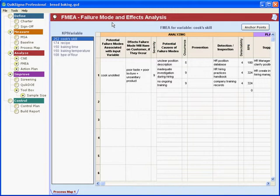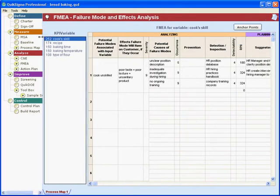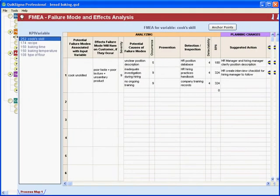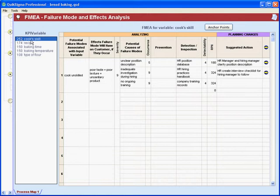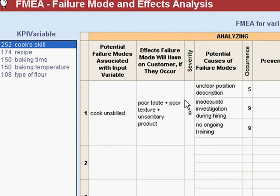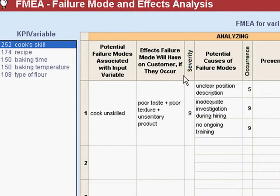Now we're going to take the next steps in filling out the failure mode and effects analysis. I populated the FMEA with some typical data from a hypothetical project on baking bread. One of the variables that we thought was very important was the cook's skill. This is the sheet for analyzing the cook's skill.